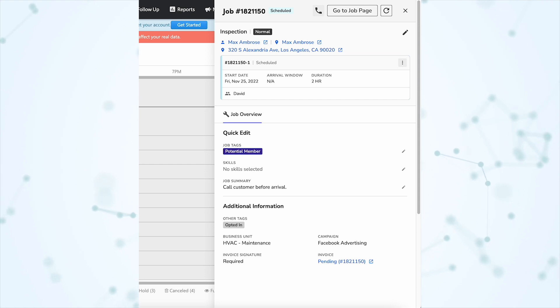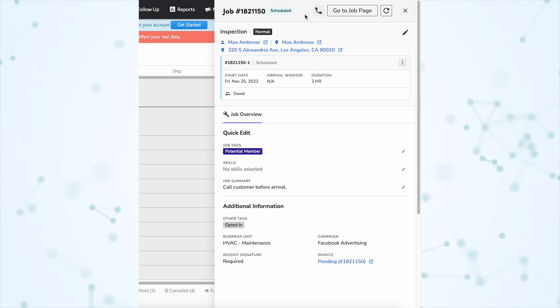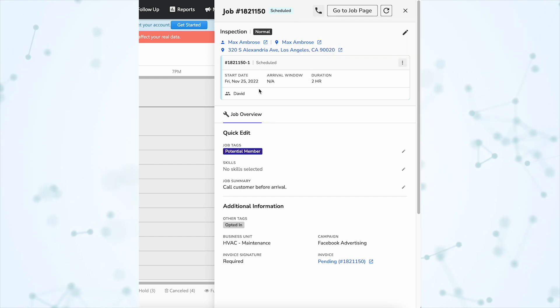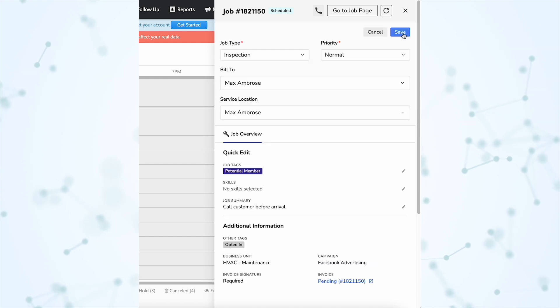From this flyout you can do all of the most common dispatcher tasks. Right here at the top of the flyout we have a button to call the customer. Then under there we have some details about this job, and we can click this edit pencil to edit those details.